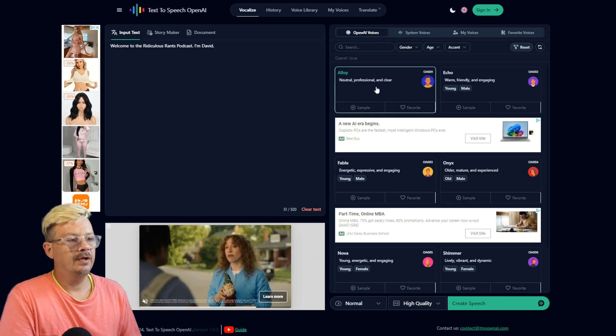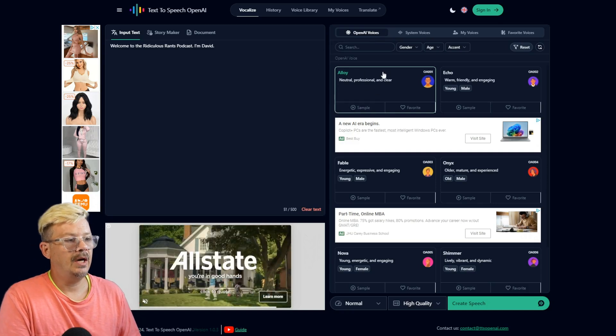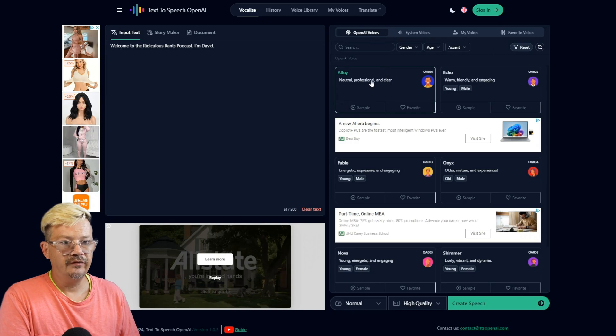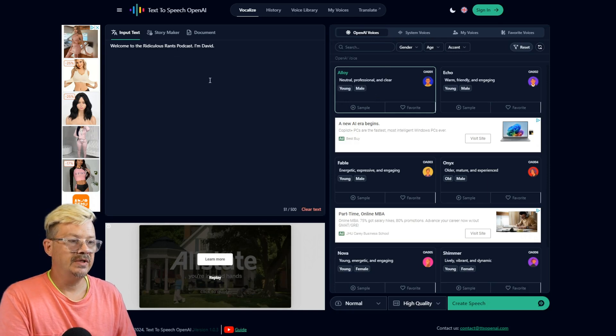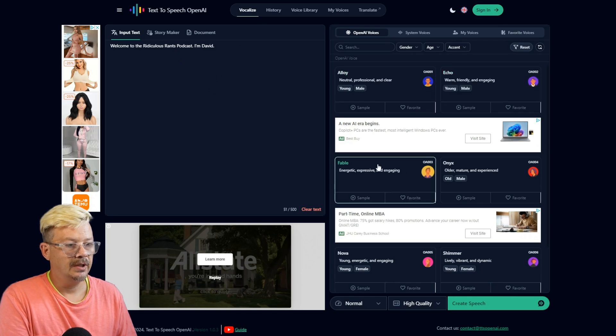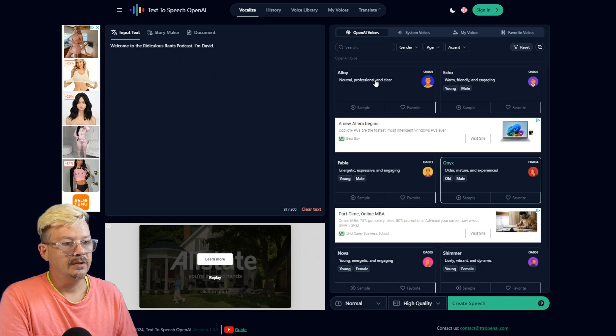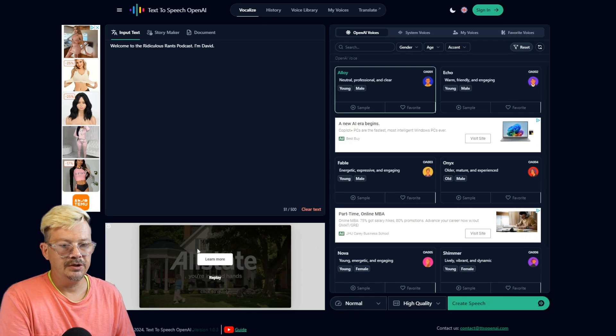We're going to go back to the OpenAI Voices. And I think we'll just use the first one here. We use Alloy. So we have that selected. If we wanted to select a different voice for this piece of text, we just kind of click on the speaker card. And it gives it a bright green border.